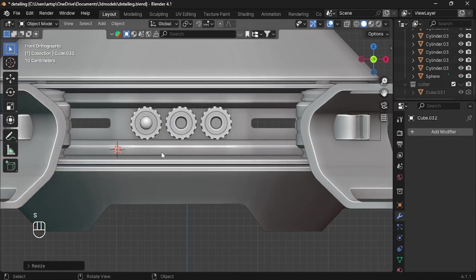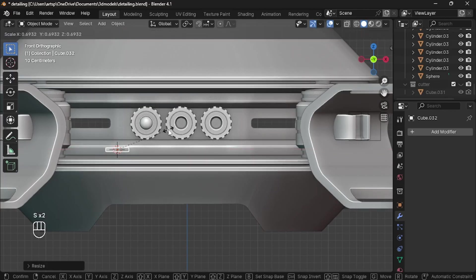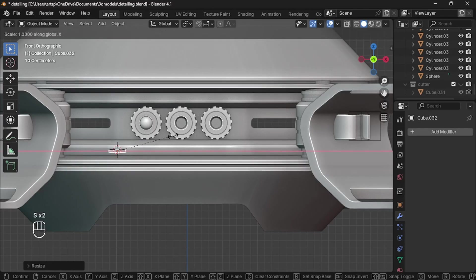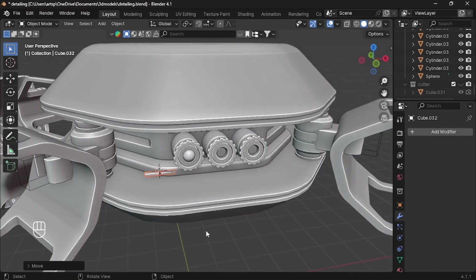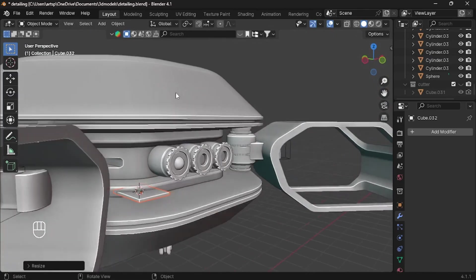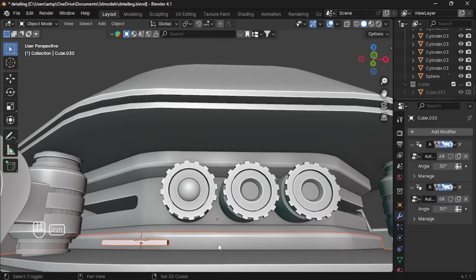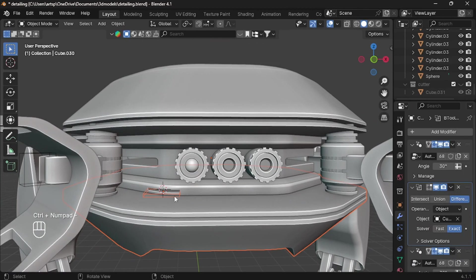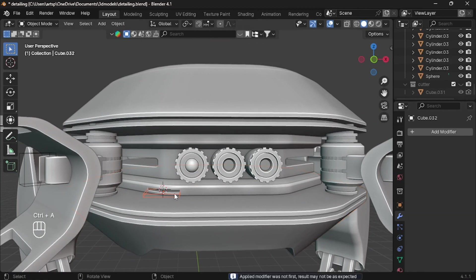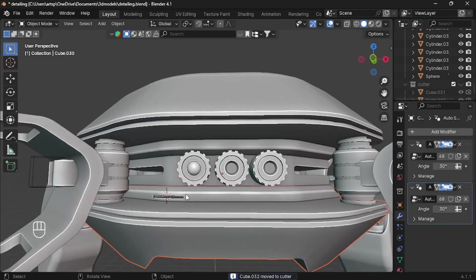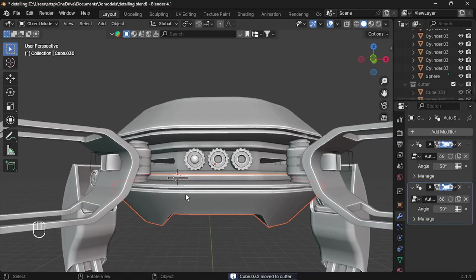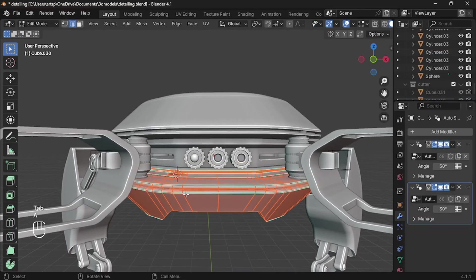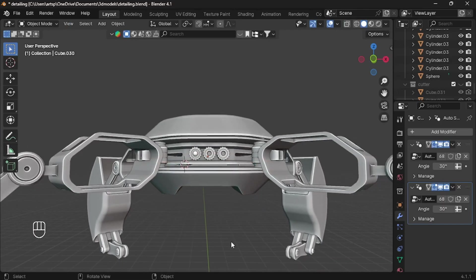Now let's perform a small cut here. So add a cube and scale it very small. Increase the size on Y axis so it even cuts the bend area. Now apply Boolean by pressing CTRL minus. Instead of doing the same operation, we can mirror to the other side. So apply the modifiers and move the cutter to the collection. Now go to edit mode and A to select all then symmetrize. That's it.